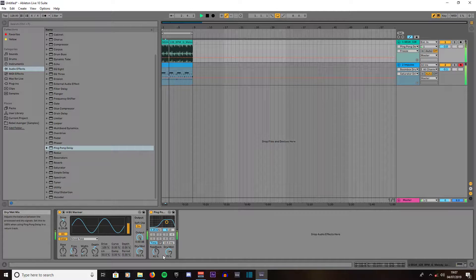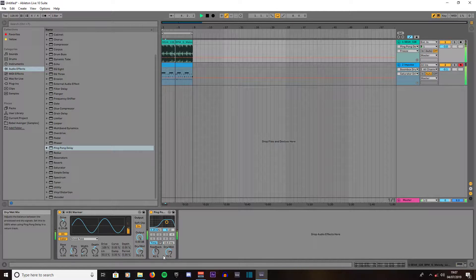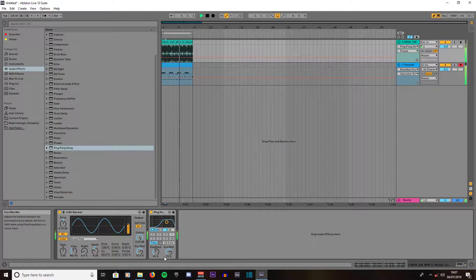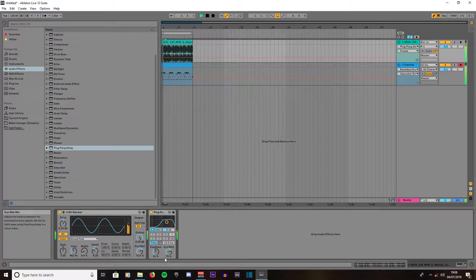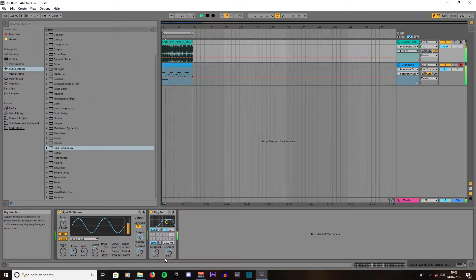That's how to use Ping Pong Delay in YouTube to make a really good delay effect on your instrument. Feel free to experiment whether you're putting it on bass, melodies, even drums and possibly vocals.